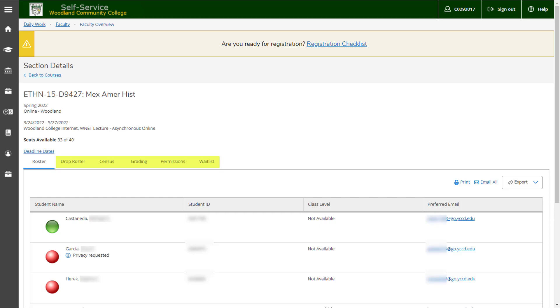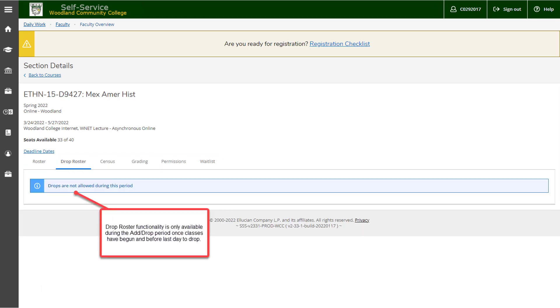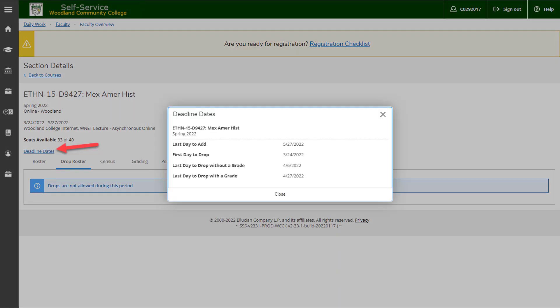To get started, let's click on drop roster. If you enter the drop roster area when it's not available, you'll get a warning. You can always click on the deadline dates link and see what dates each of the individual things are available for. In this case, the first day to drop being 3-24-22.